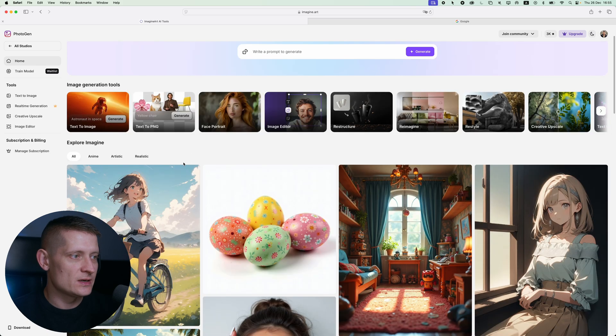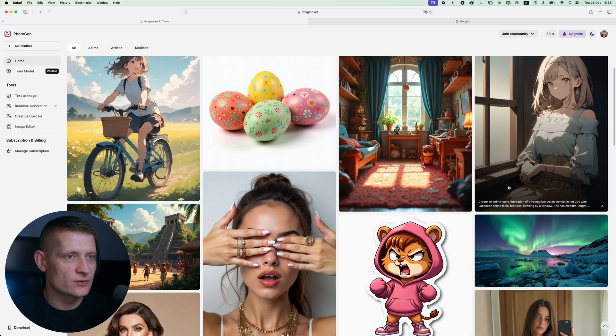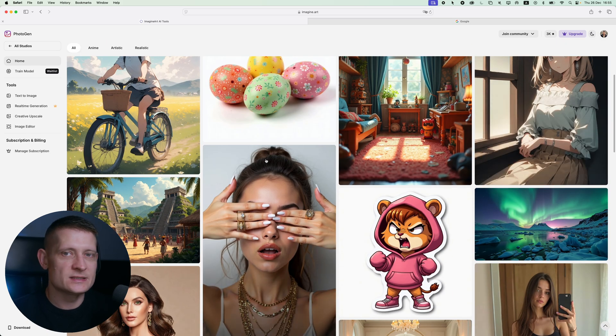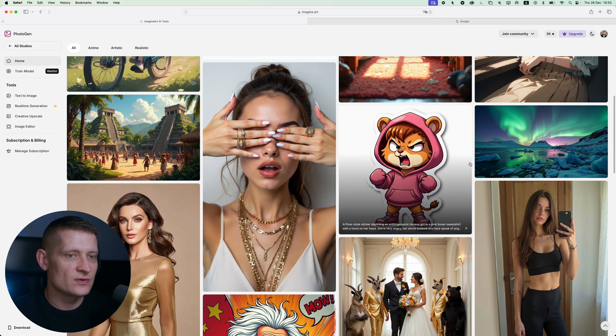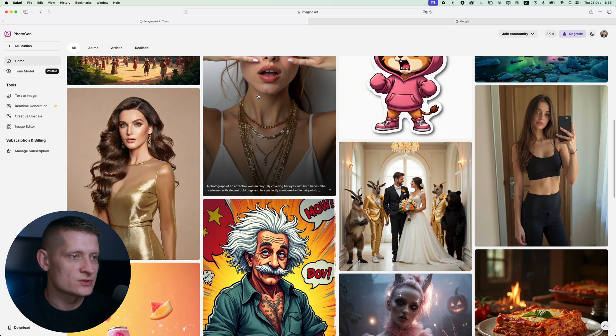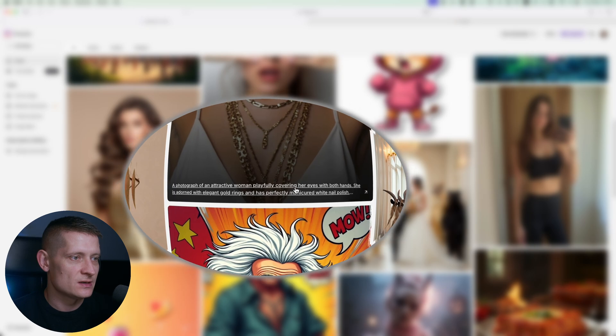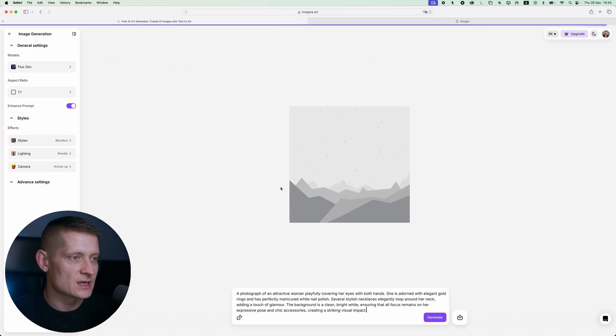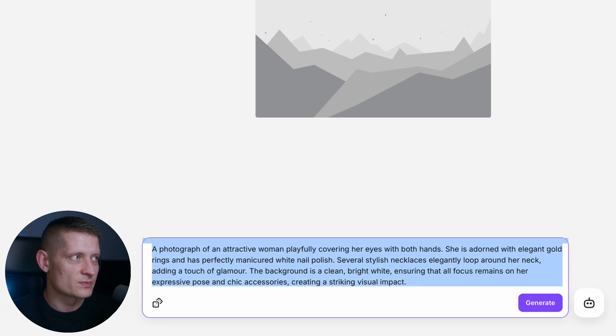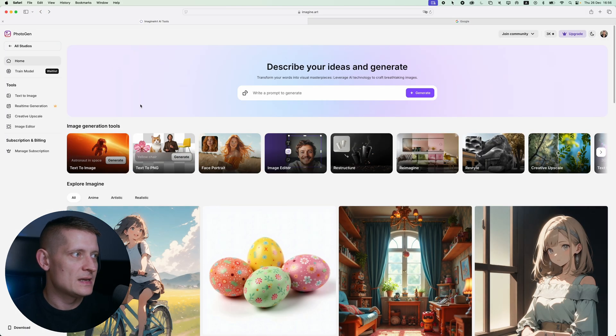If you look at the screen here you can see some images that are created with text to image, and this is a good way to get some inspiration. If you like one of these images you can scroll over it and you can see the prompt that's been used for this image. Let's say I like this image. I'll just click on this one and I can copy this prompt.